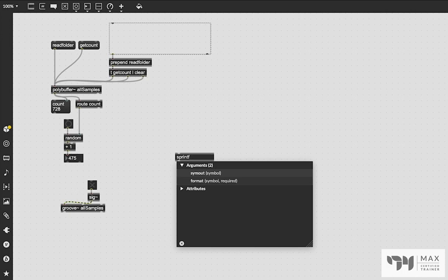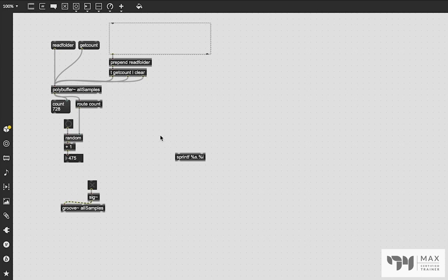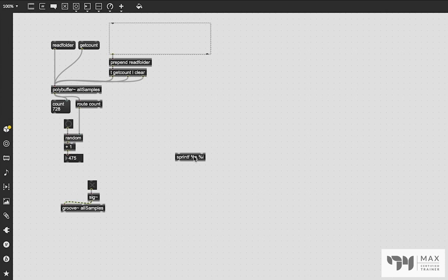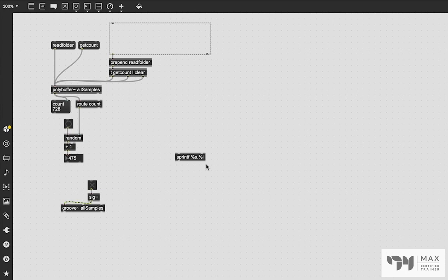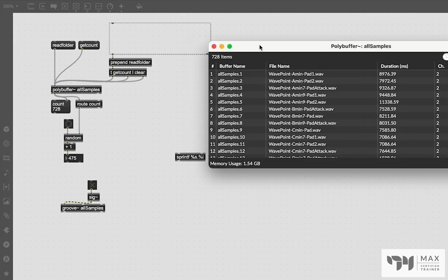So rather than dollar sign one, dollar sign two variables, we're actually going to use the percentage sign and say %s, which is our symbol, then we're going to do period. And we're going to then do the percentage sign again, and %i for integer. And this is actually a very easy implementation of the sprintf object. It's just using a different variable sign. So rather than dollar sign, we're using the percentage as our variable. And we're signifying that the first variable is a symbol, and the second variable is an integer. And we're just going to combine our symbol and our integer into one naming convention with that period right there in the middle, which is exactly the format that we need for the polybuffer, because you can see that's what it is: symbol, period, integer.